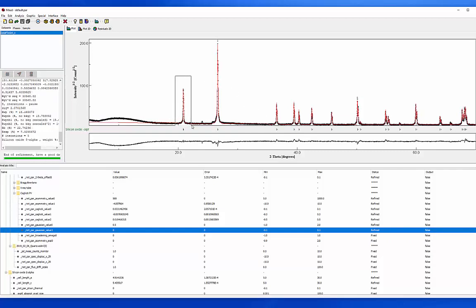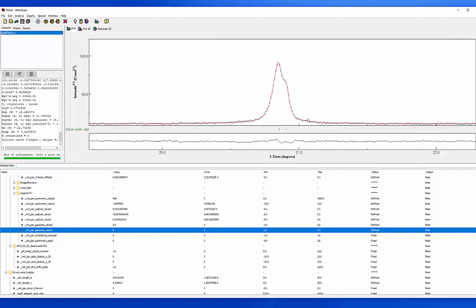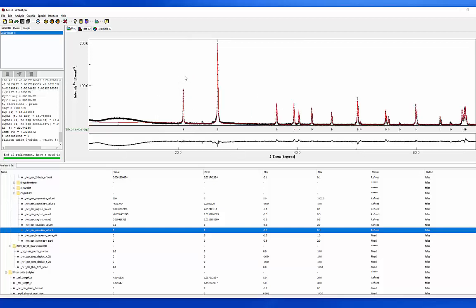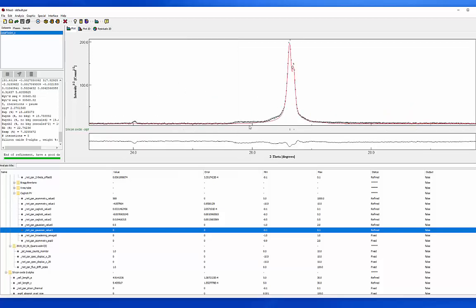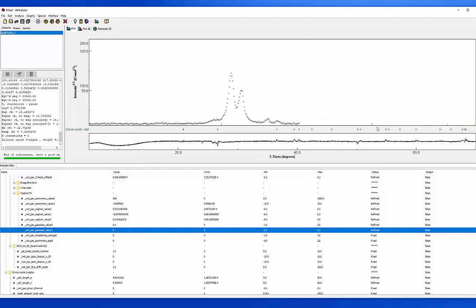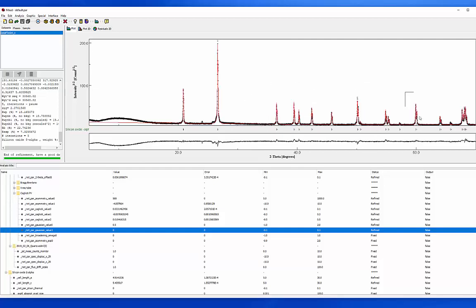The last thing I'm going to do is turn on the Gaussian values and run it again, and for good measure one more time. At this point I'm getting to where I'm happy. The low-angle peak is, for all intents and purposes, a pretty good fit. On this particular peak we're not quite perfect — some of the intensity out here is likely associated with a little bit of contamination of the X-ray beam, some K-beta or tungsten wavelength slipping through. So all in all, we're looking pretty good.